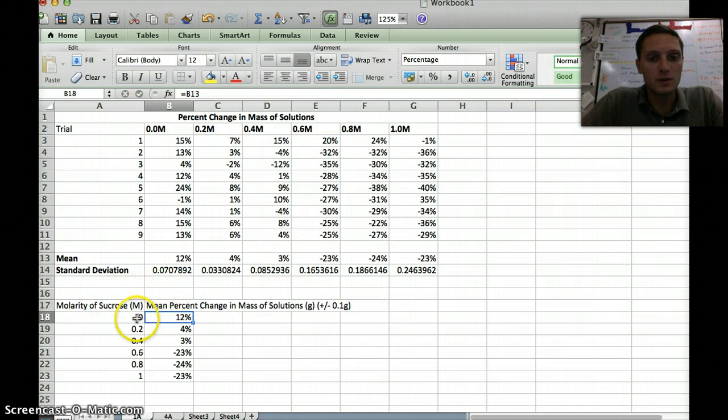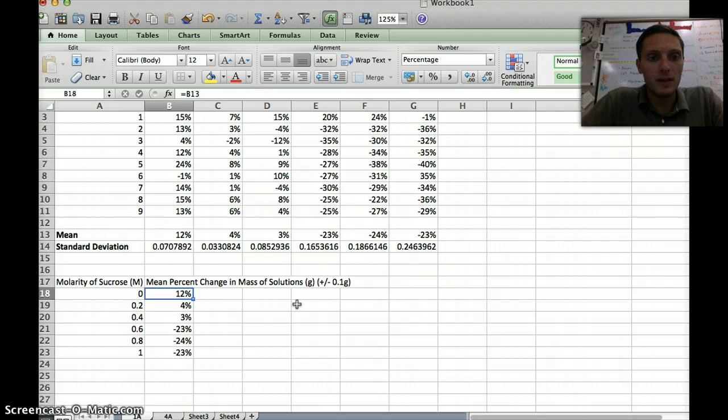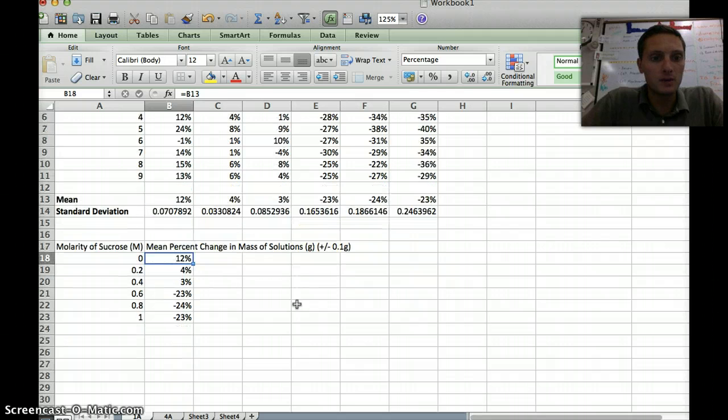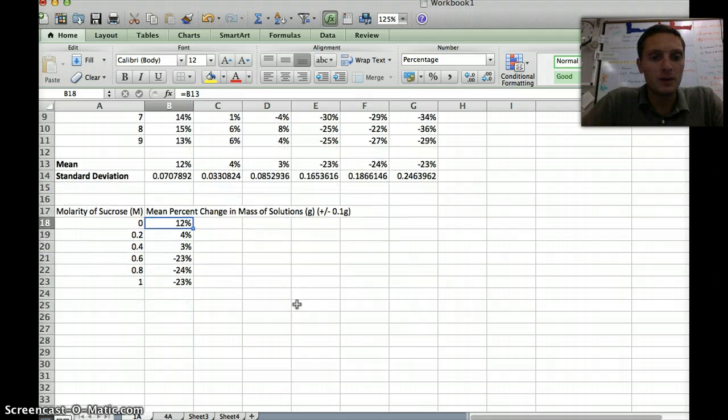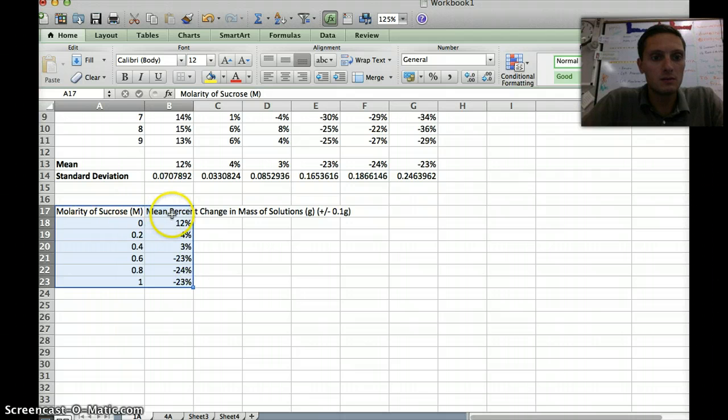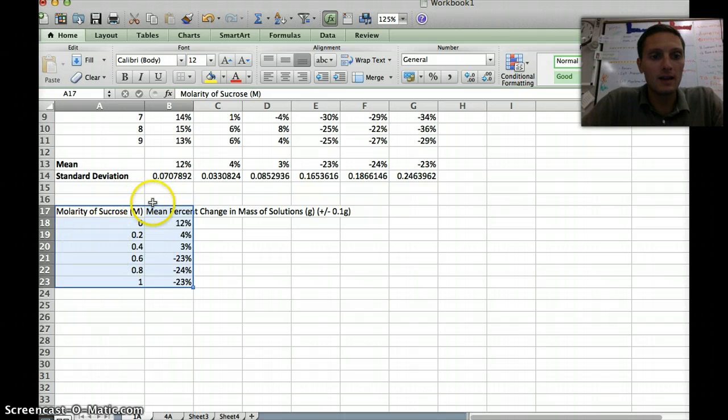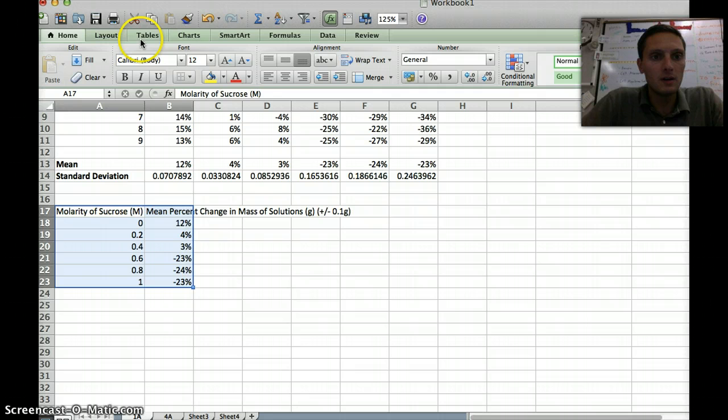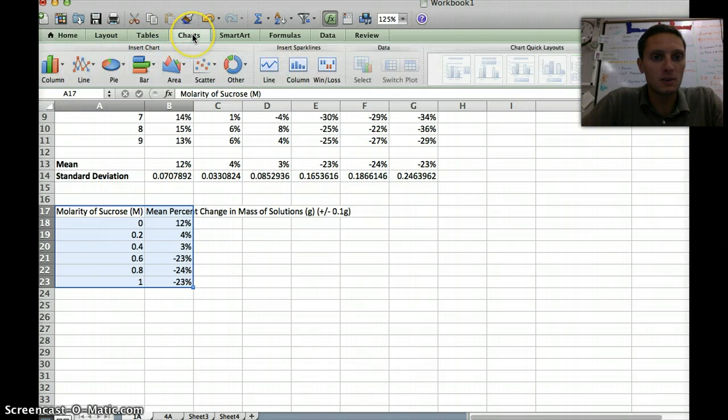Now I want to turn this into a graph. I'm going to scroll down a little bit here. I'm going to highlight all of this information, these two A and B columns, and then the rows 17 through 23. Then if I look up above on my toolbar, right up here, there's a tab that says charts. I'm going to click on charts.